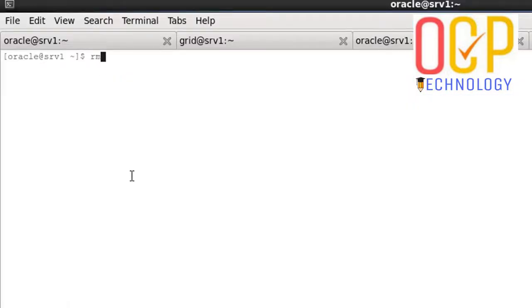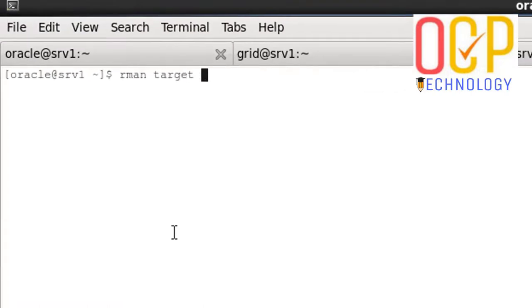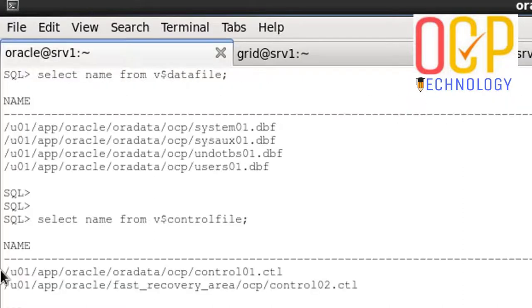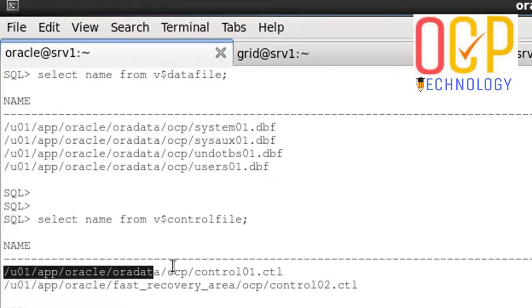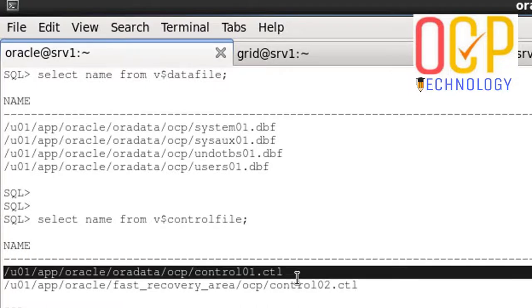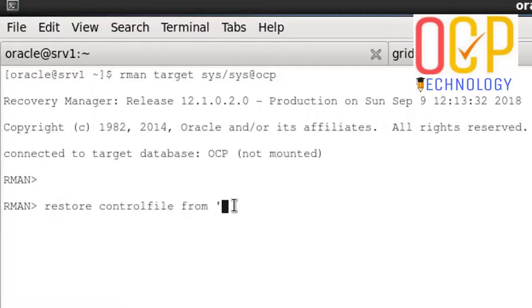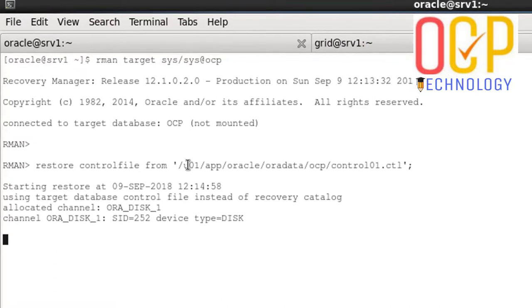I'm going to copy the current path of my control file and restore that control file on the ASM path. Just hit enter after this command.